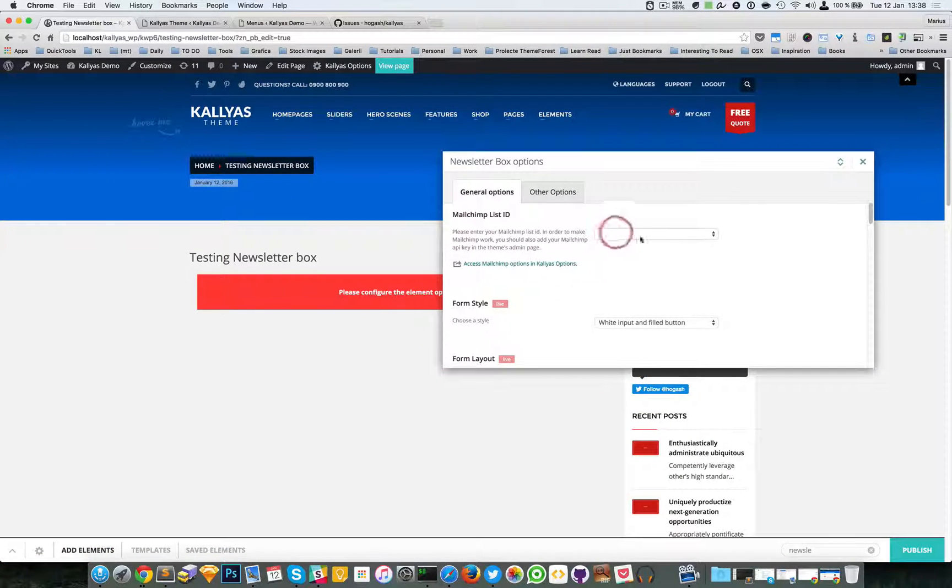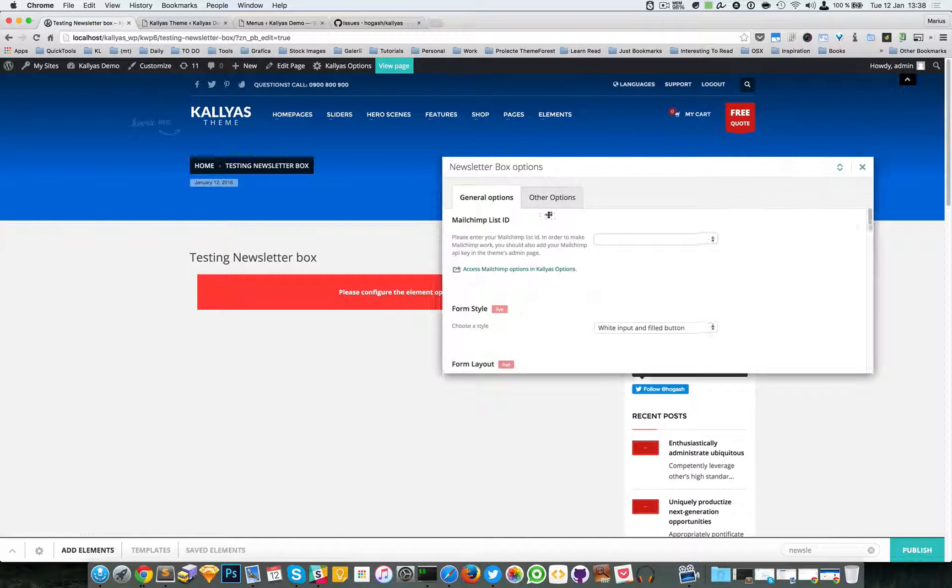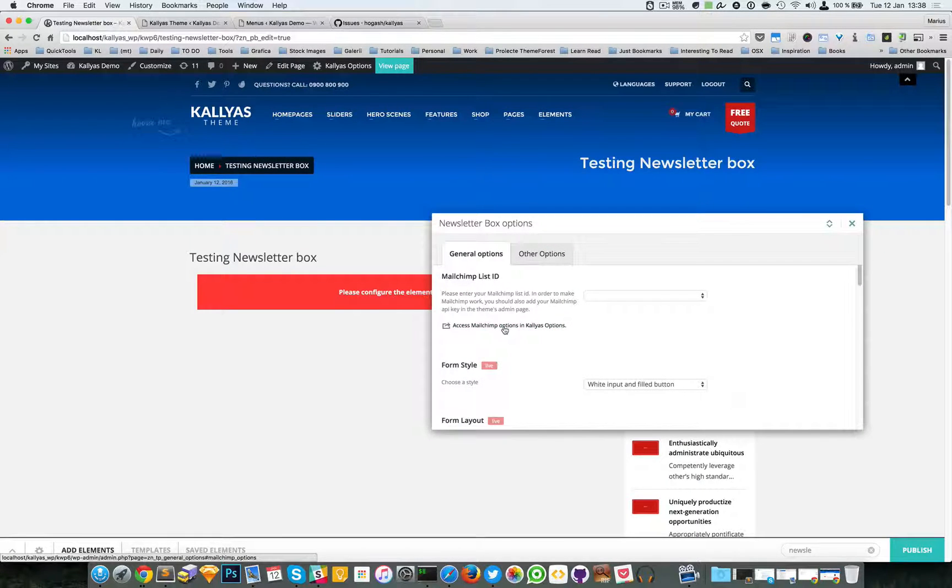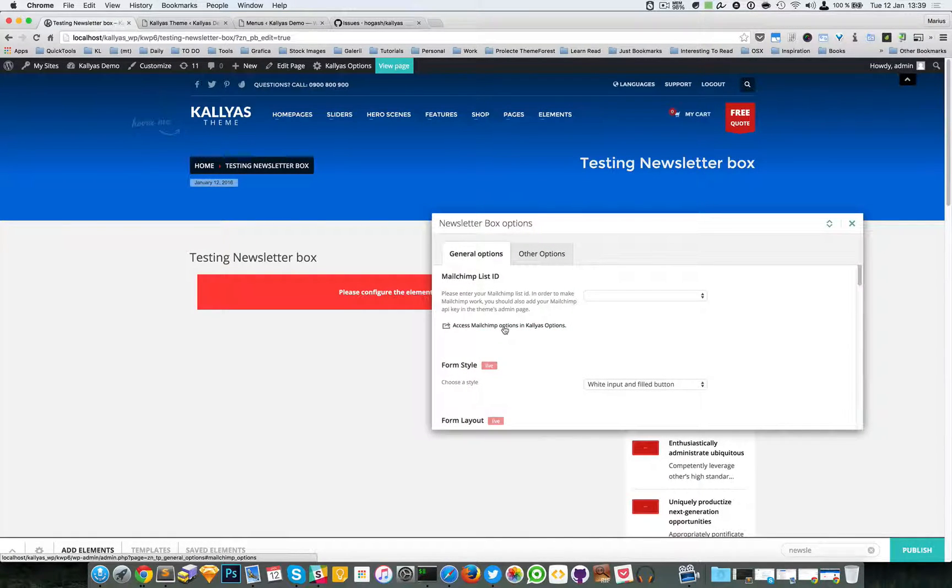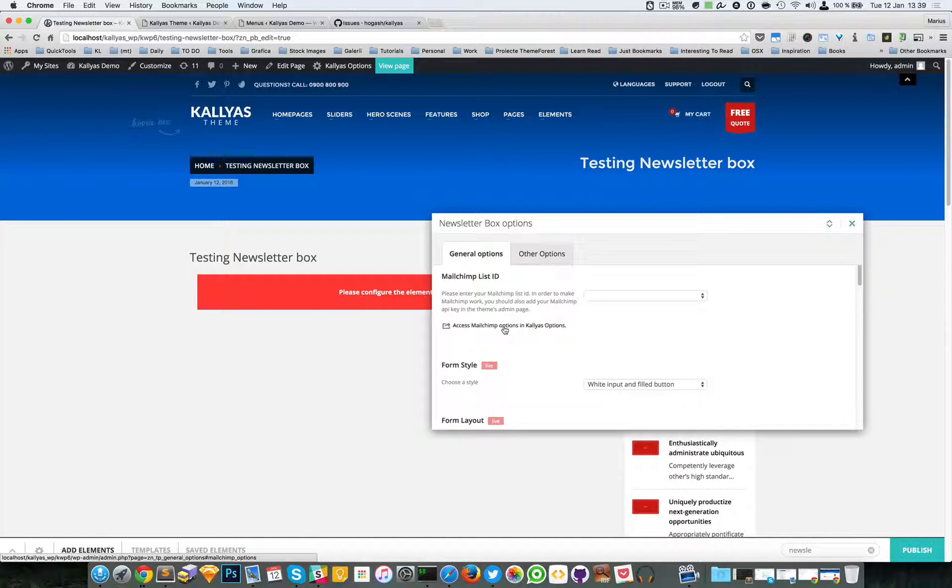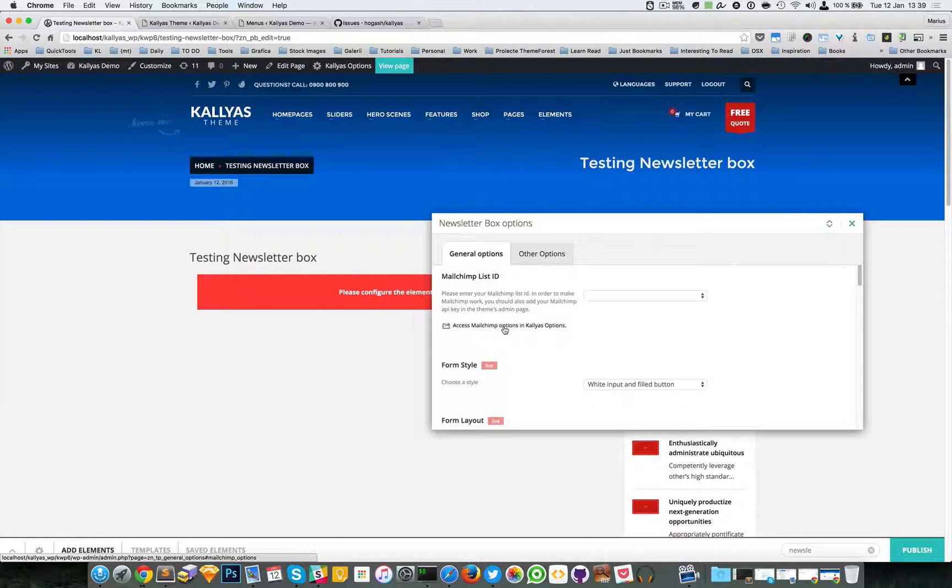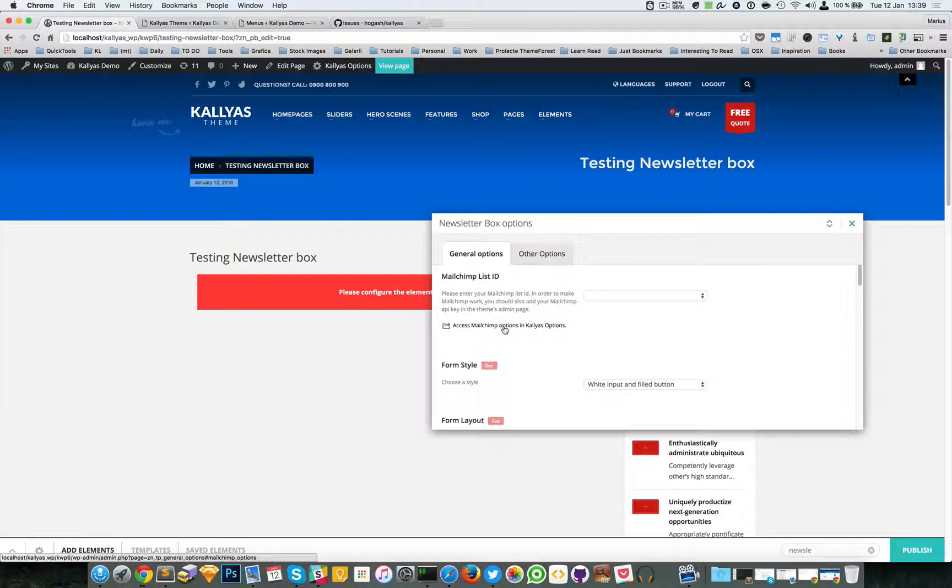The first thing you'll notice is that the MailChimp ID is missing. This element is using the MailChimp free service.